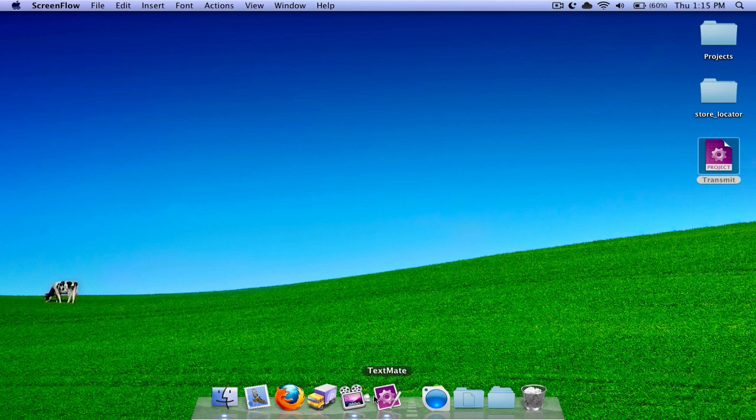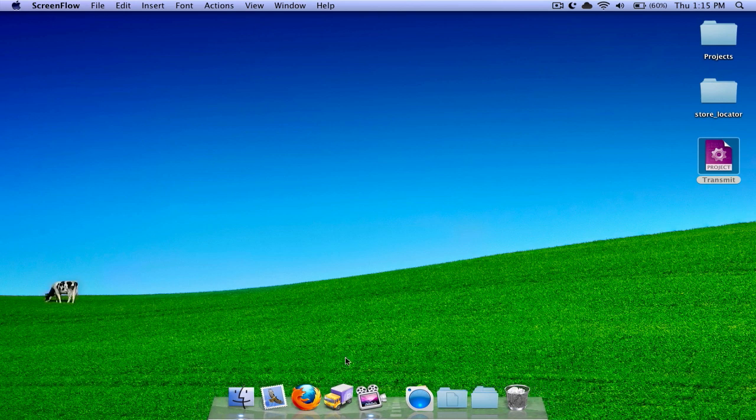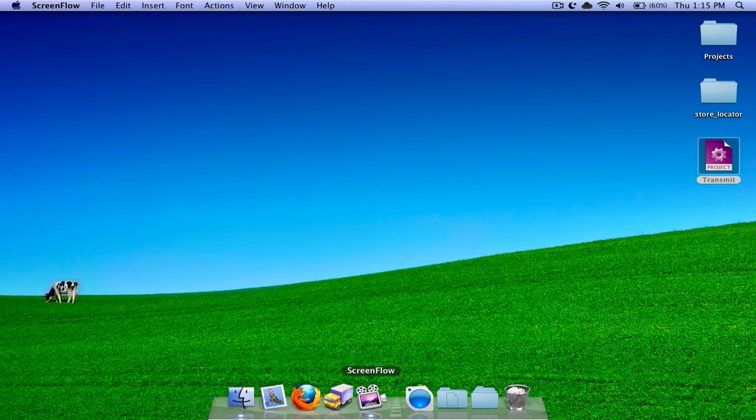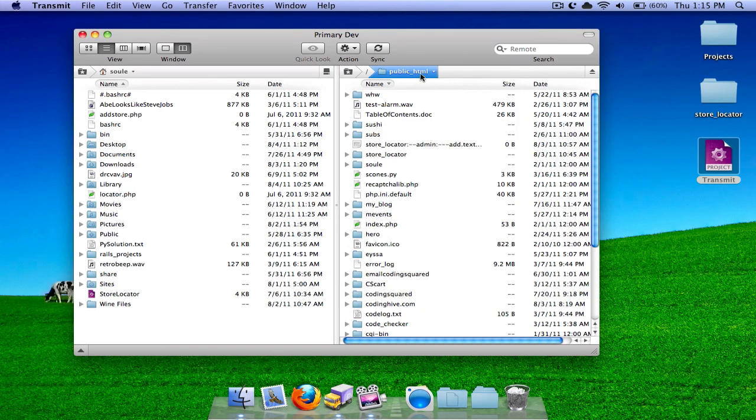So the first thing we're going to do is, actually no, you're going to go to Transmit. So click on Transmit, then connect to your server.